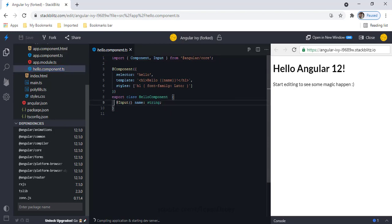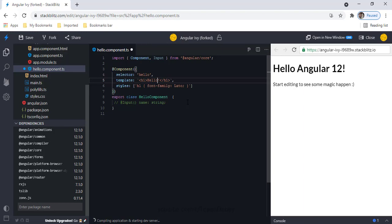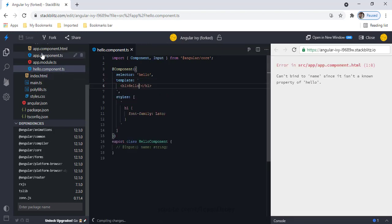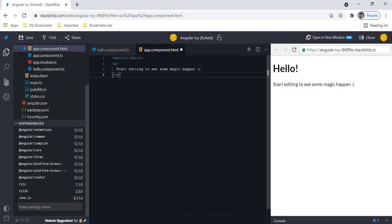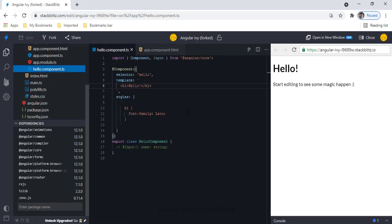I can see an input property here. I'm going to comment this property and remove the expression from the template. In component.html, let me also remove the name property, and then go to the Hello component to implement my lifecycle hook interfaces.